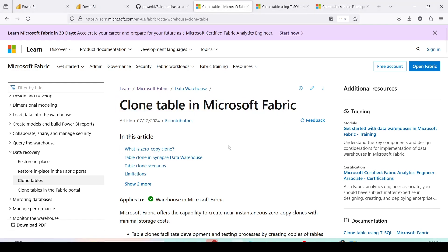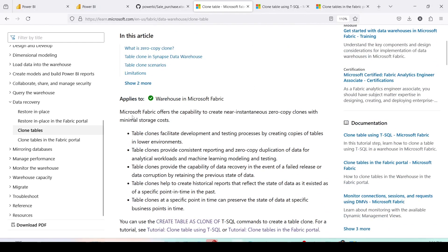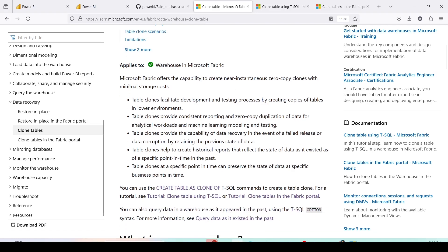So what is Clone Table and what does it offer? Microsoft Fabric offers the capability of creating near-instantaneous zero-copy clones with minimal storage cost. We'll understand what zero-copy means a little later. Table clones facilitate the development and testing process by creating copies of tables in lower environments, and provide consistent reporting through zero-copy duplication of data for analytics workloads and machine learning model testing.